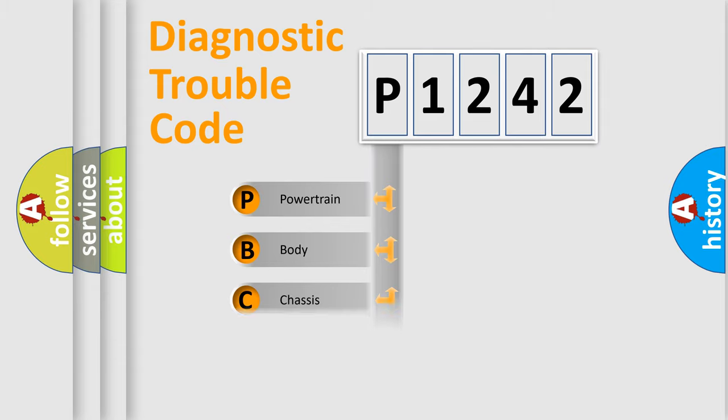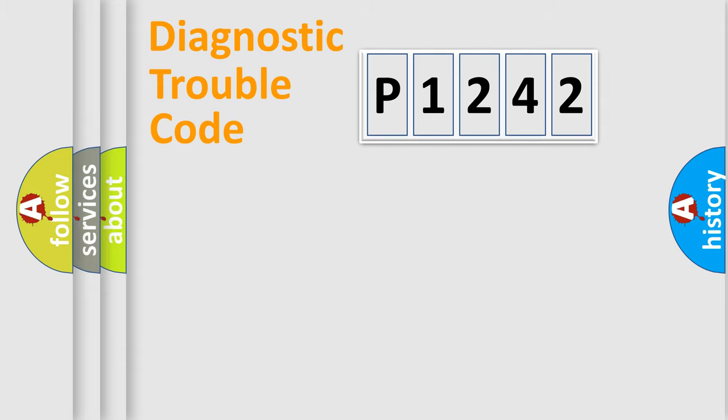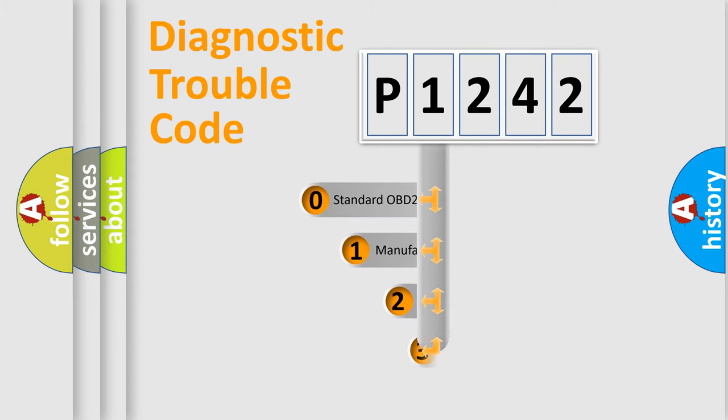Powertrain, Body, Chassis, Network. This distribution is defined in the first character code.